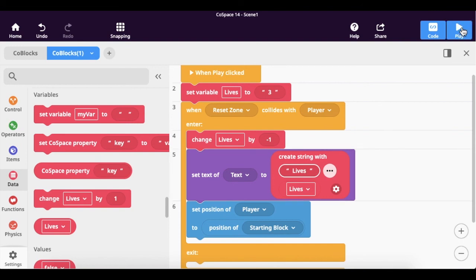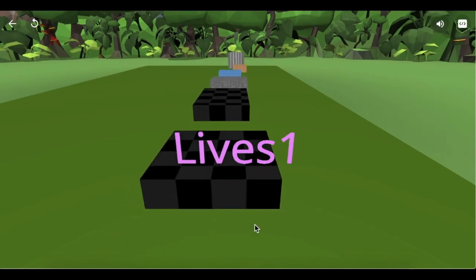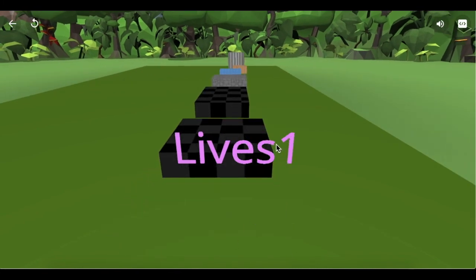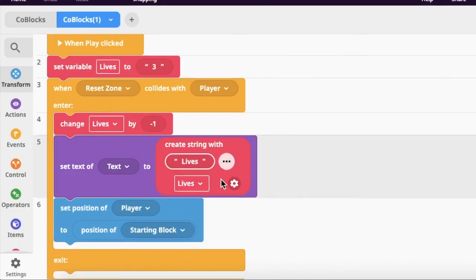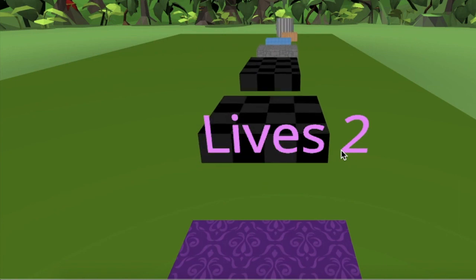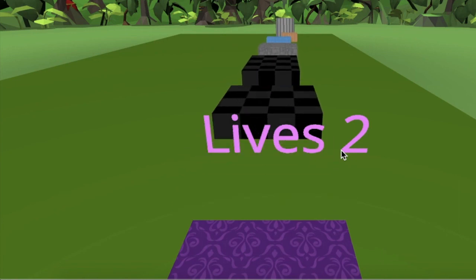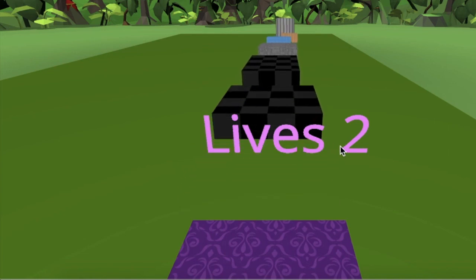Now I have two lives left, and now one. The only thing I notice is there's no space — it says 'lives' and then the number runs together. So after the word 'lives' in the string I'll add a space. Now it says 'lives' and tells me how many lives I have left. That's the assignment for today — if you have any questions please let me know, and I can't wait to see your projects. Have a great day!